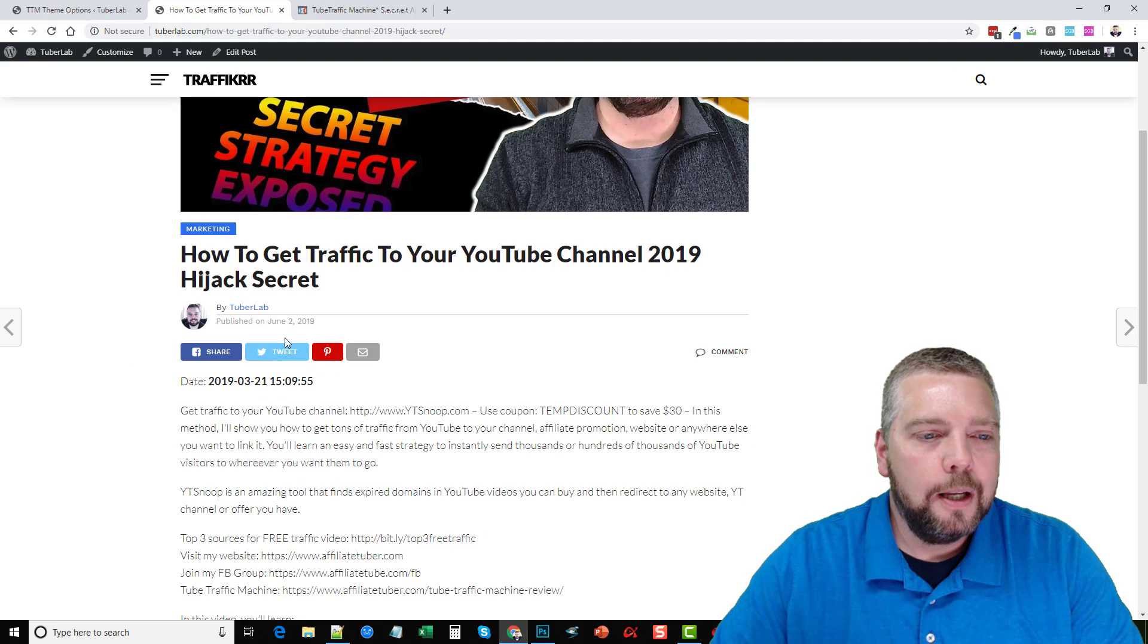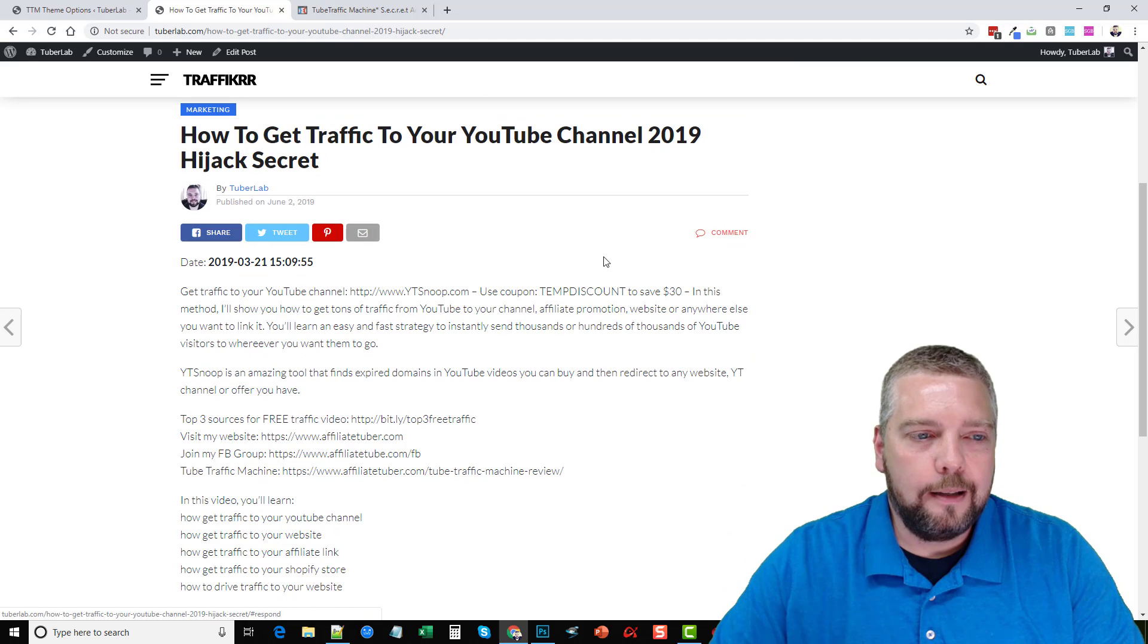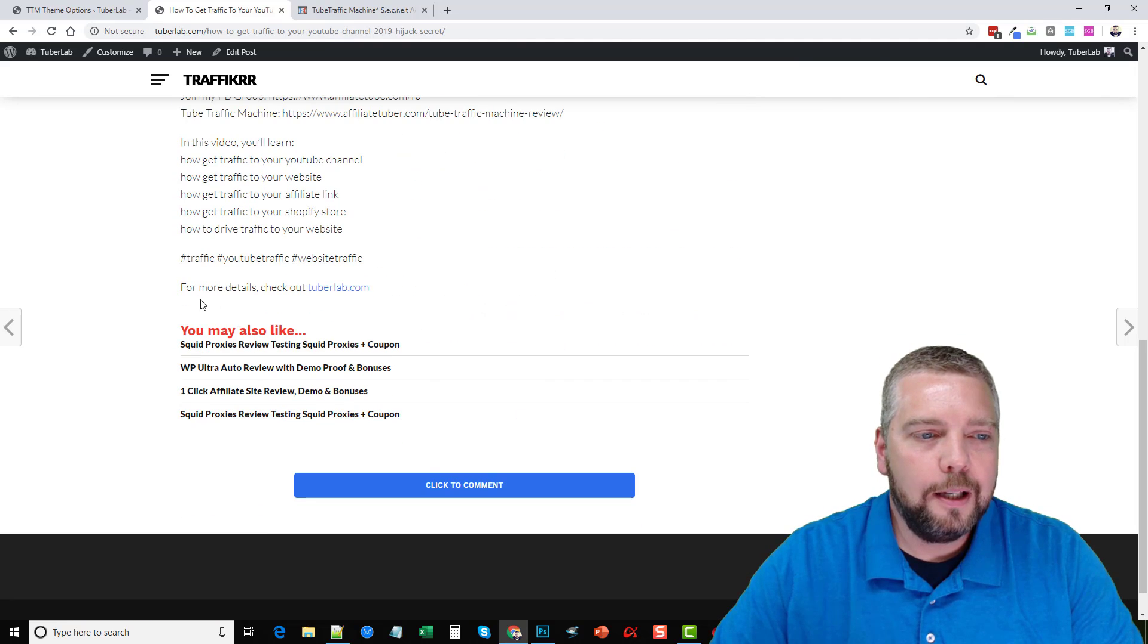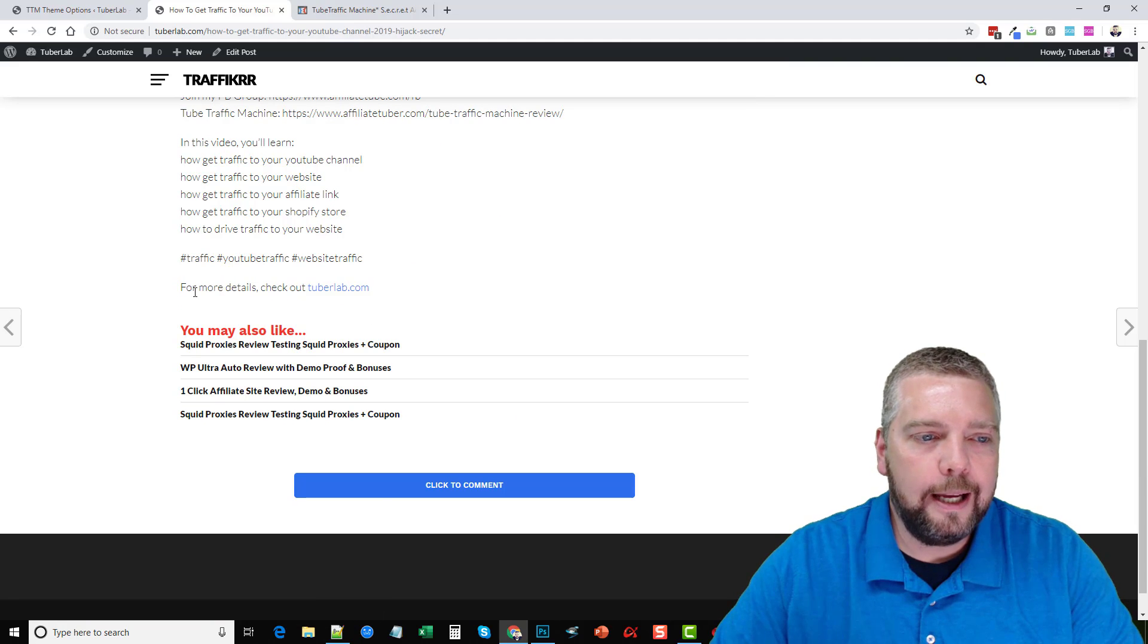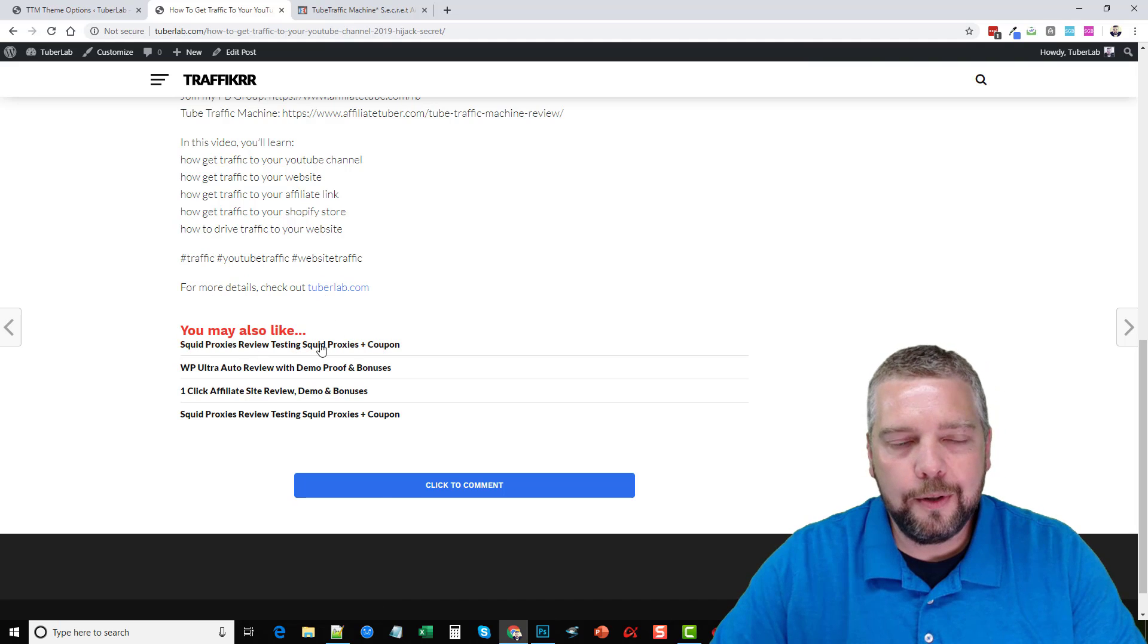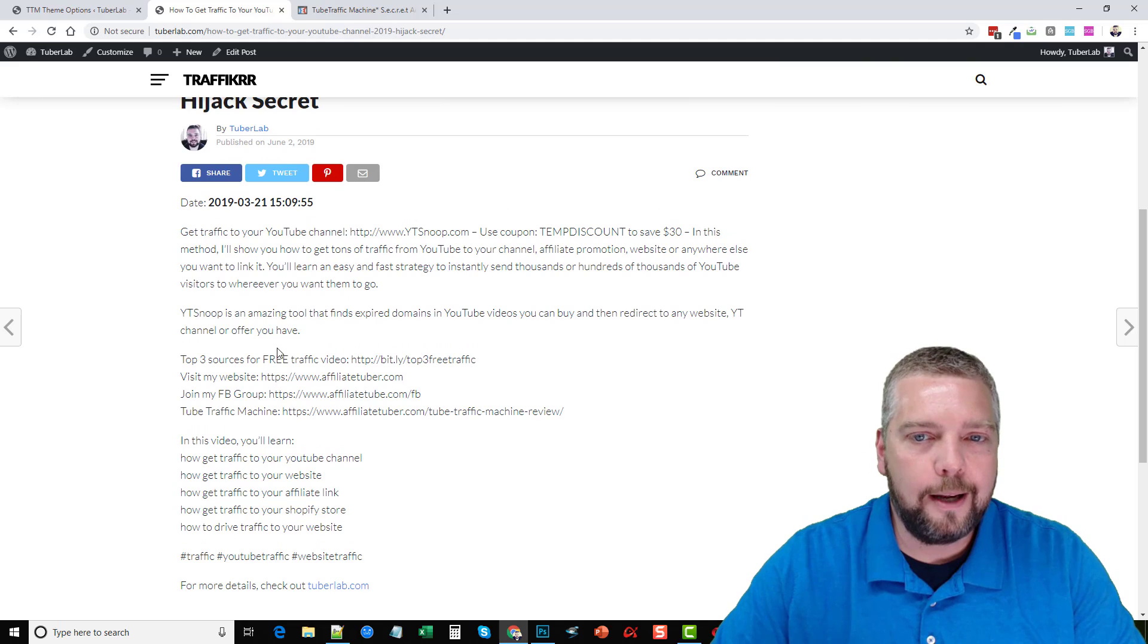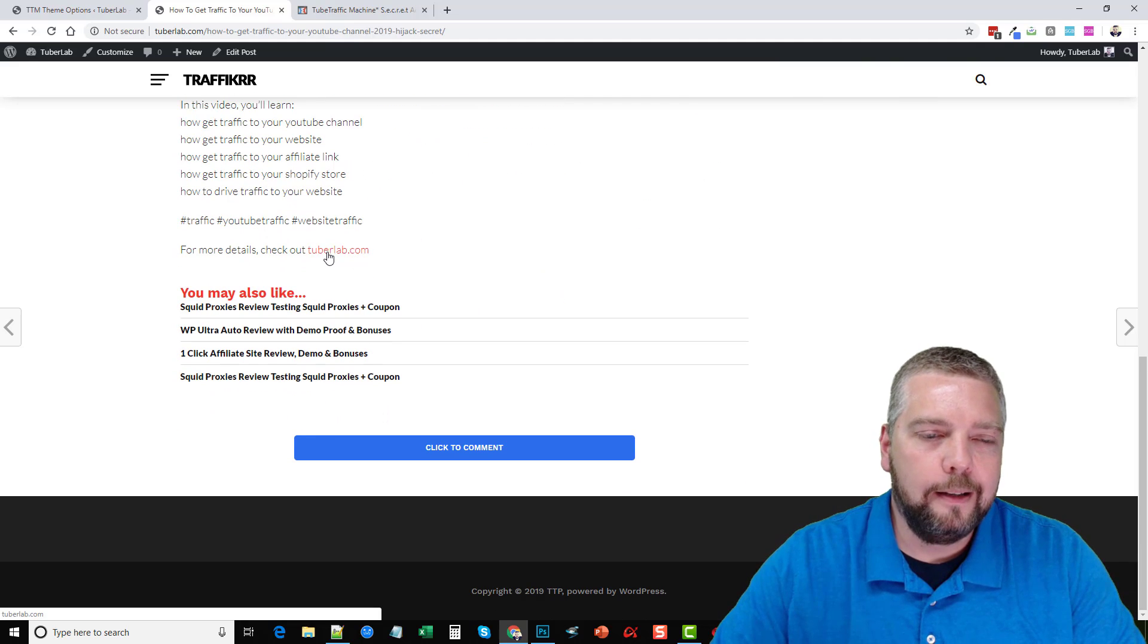You got your title, you got the actual date of the video, you have where people can share it, they can comment, you have the description here pulled from the YouTube description. And down here at the last sentence, you'll see this is something that you can add in the settings. So you can add any kind of content to show up after the description or even before the description. And I'll show you how to do that in a minute.